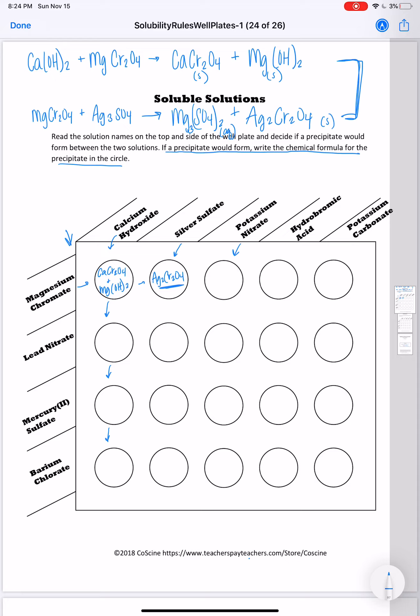As you do this assignment, some of them will have solids on both sides. Some of them you'll just have one and some of them you'll have two aqueous solutions. So if you have a case where you have two aqueous solutions, then you would just write no precipitate. And you will have a handful of those on here.